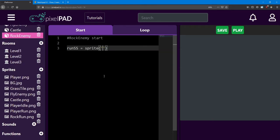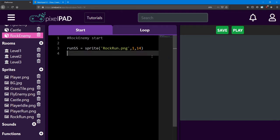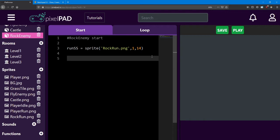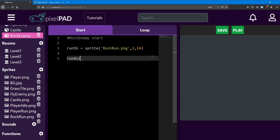It's going to have one row and 14 columns. Next is the run animation.